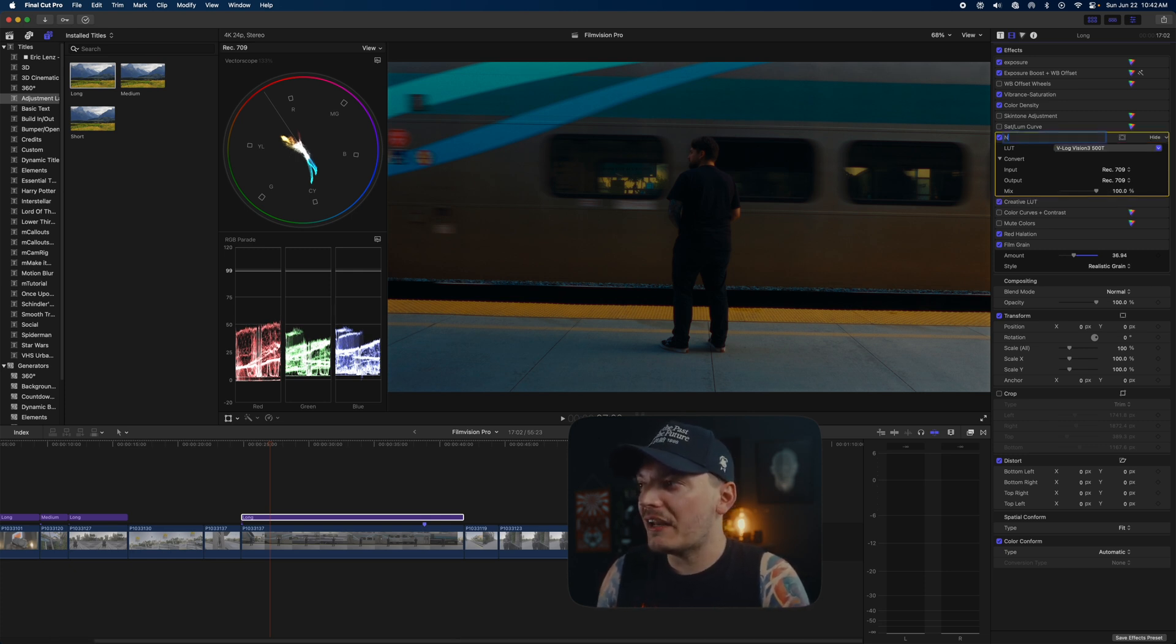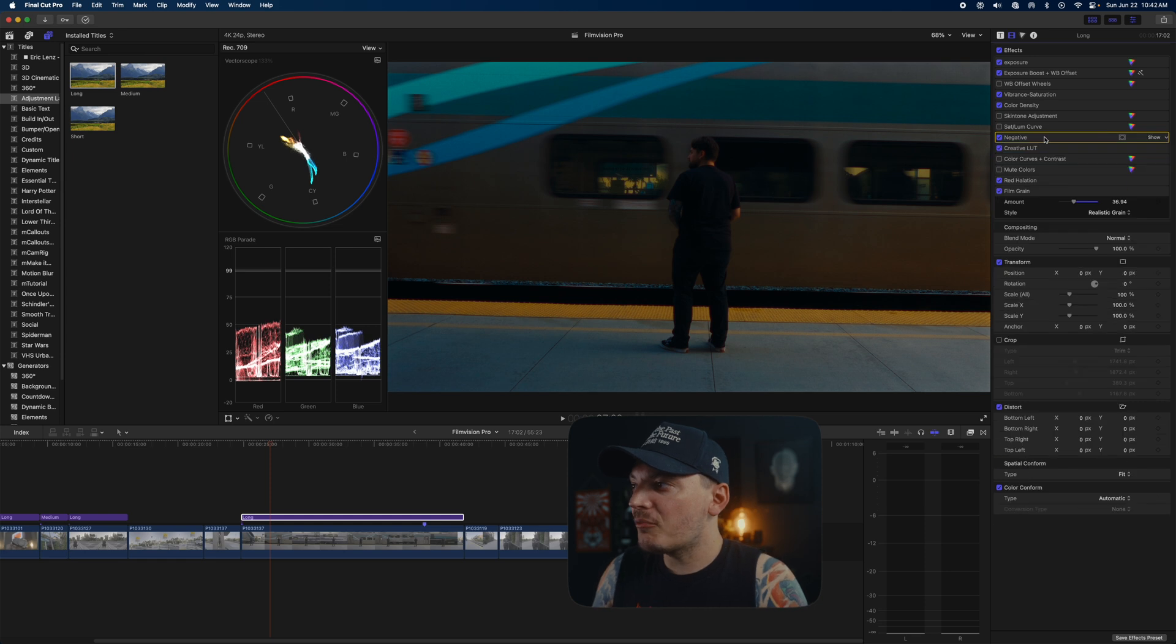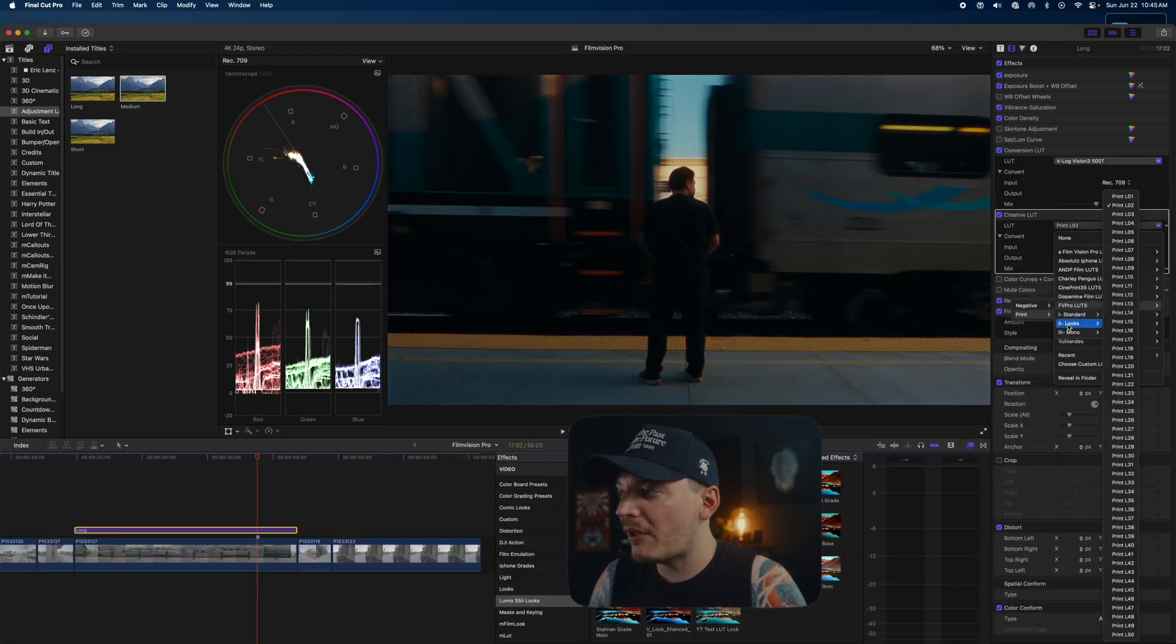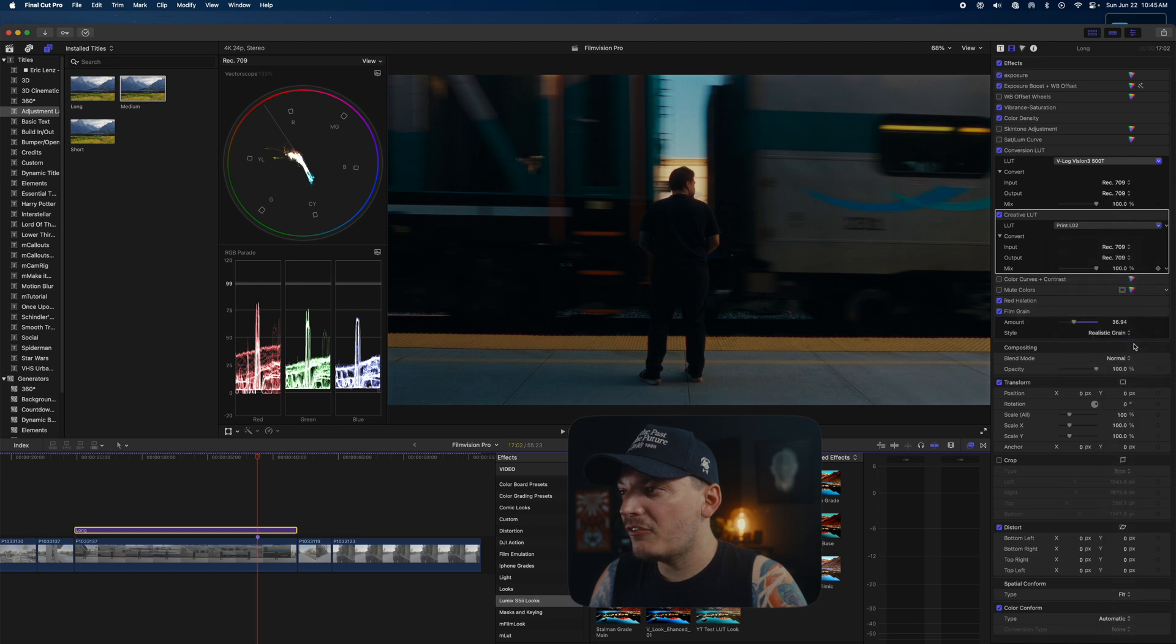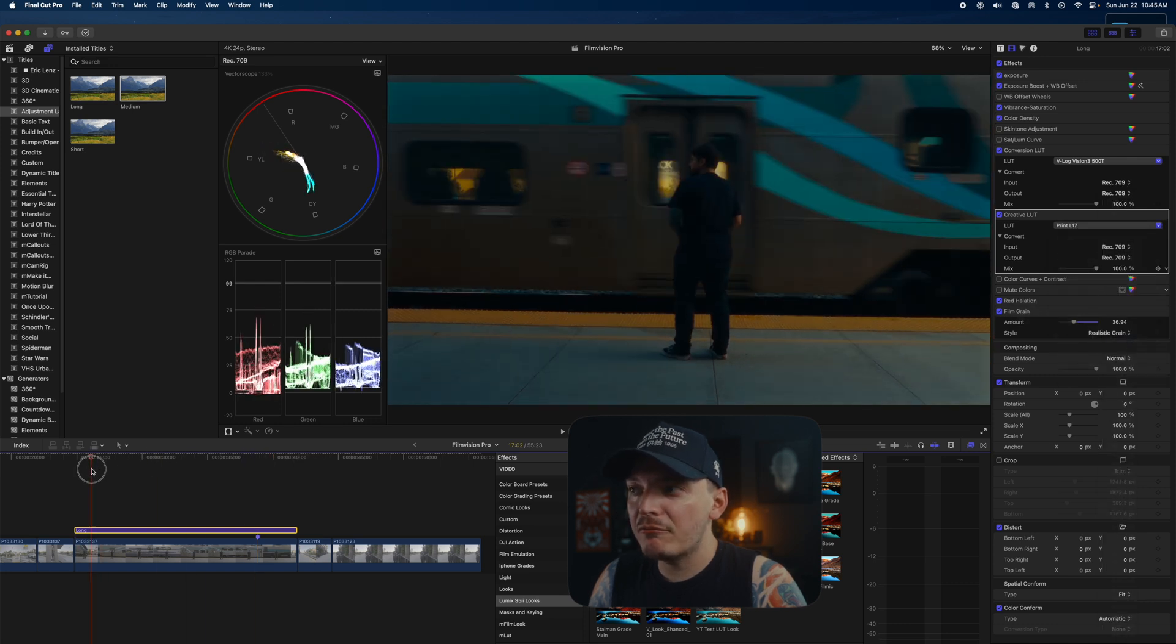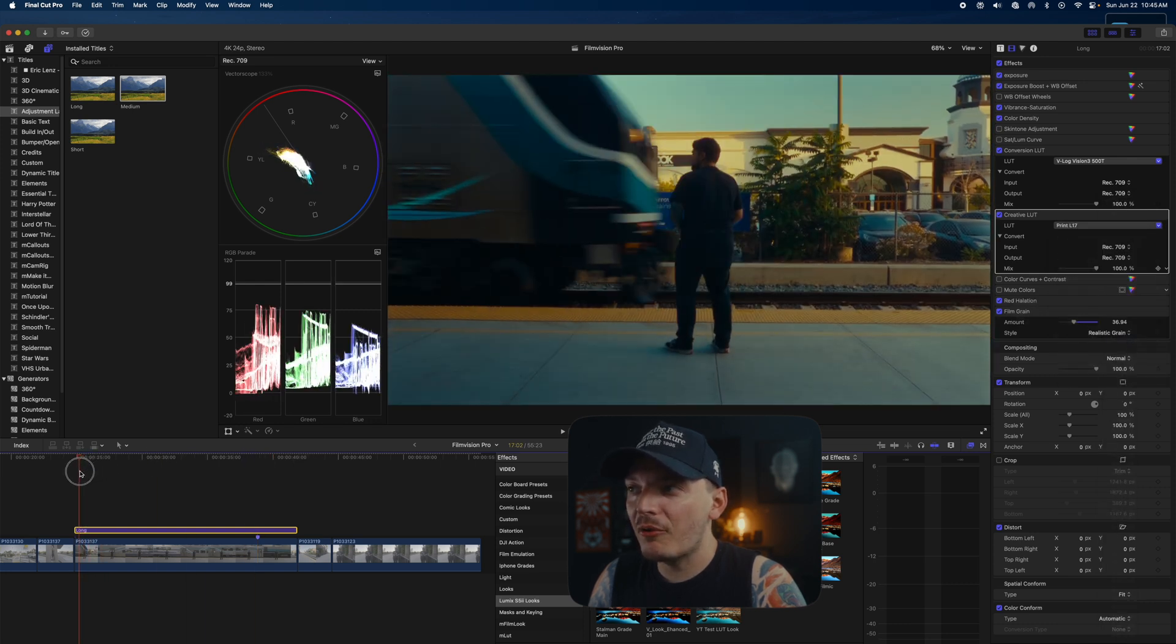This is the negative and then this would be the print. Normally, I'll just pick a spot that I like in the frame and I'll just go messing with the different looks and see which one I like the most. Again, they all give you different vibes, so pick a vibe, you know. That is how I use Film Vision Pro in Final Cut Pro.